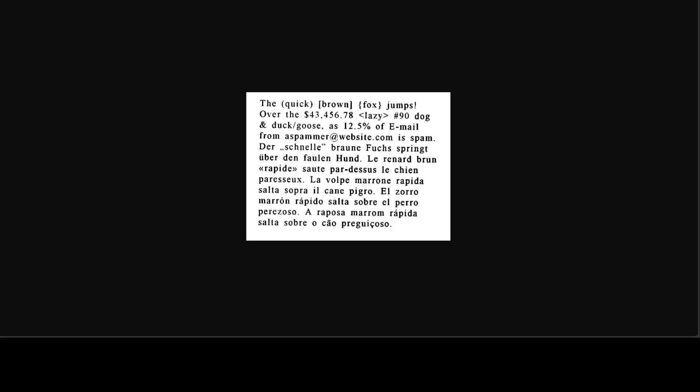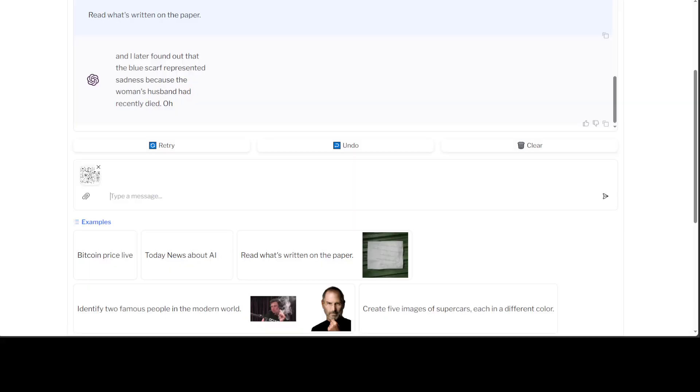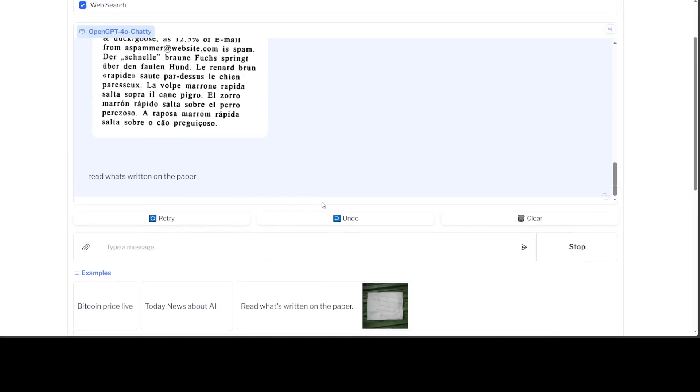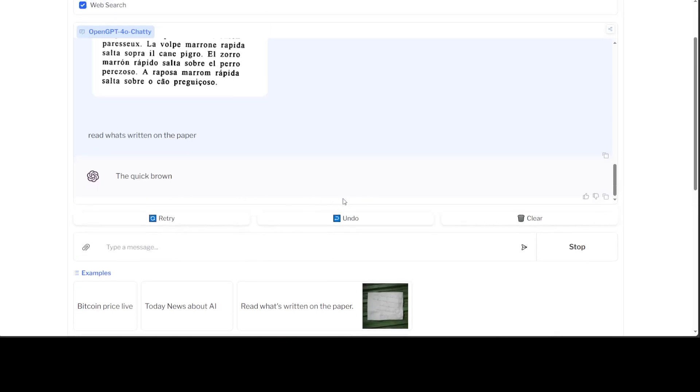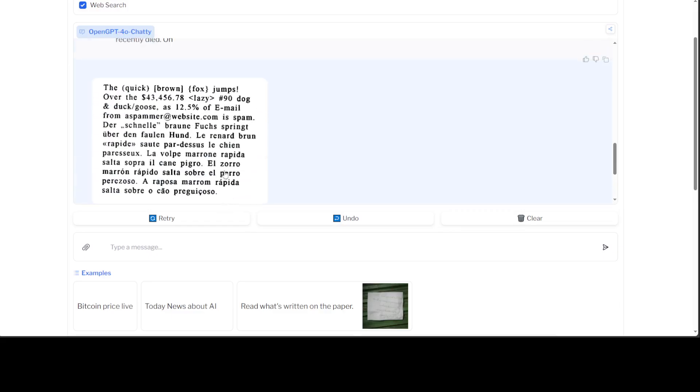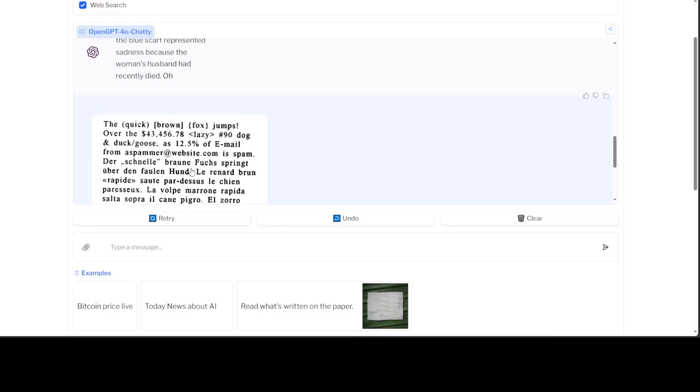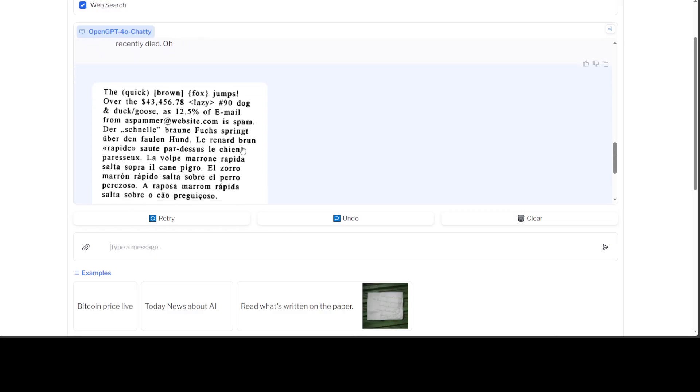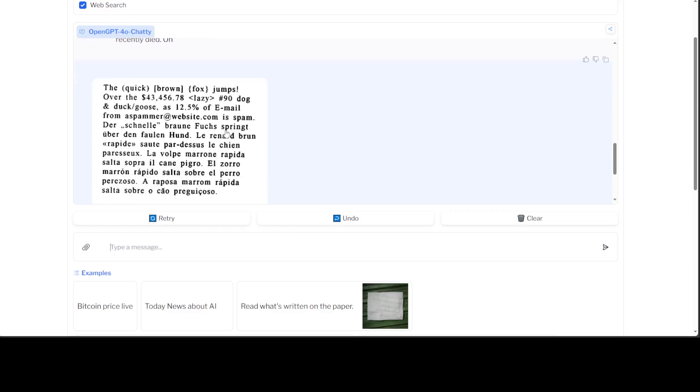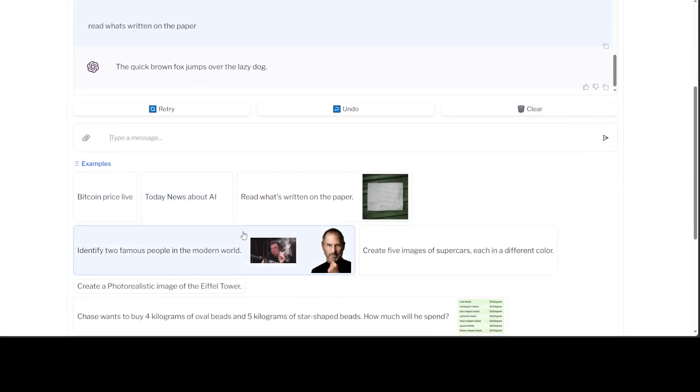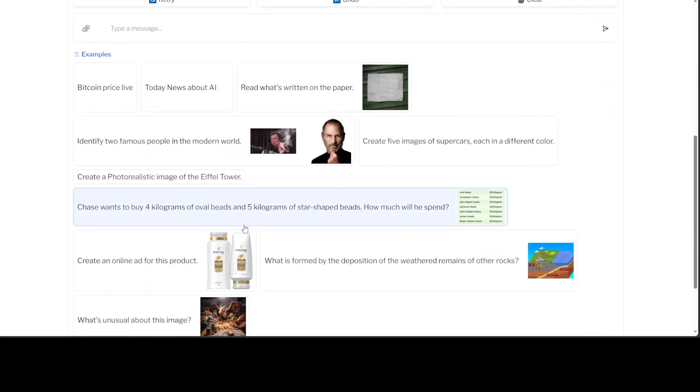On a page with some English characters, some German and all that stuff, so let's try it out. You've already uploaded it and I'm just going to say 'read what's written on the paper.' There you go, but it was unable to detect all of it. It just went with 'the quick brown fox jumps over the lazy dog' but it didn't read the numbers.